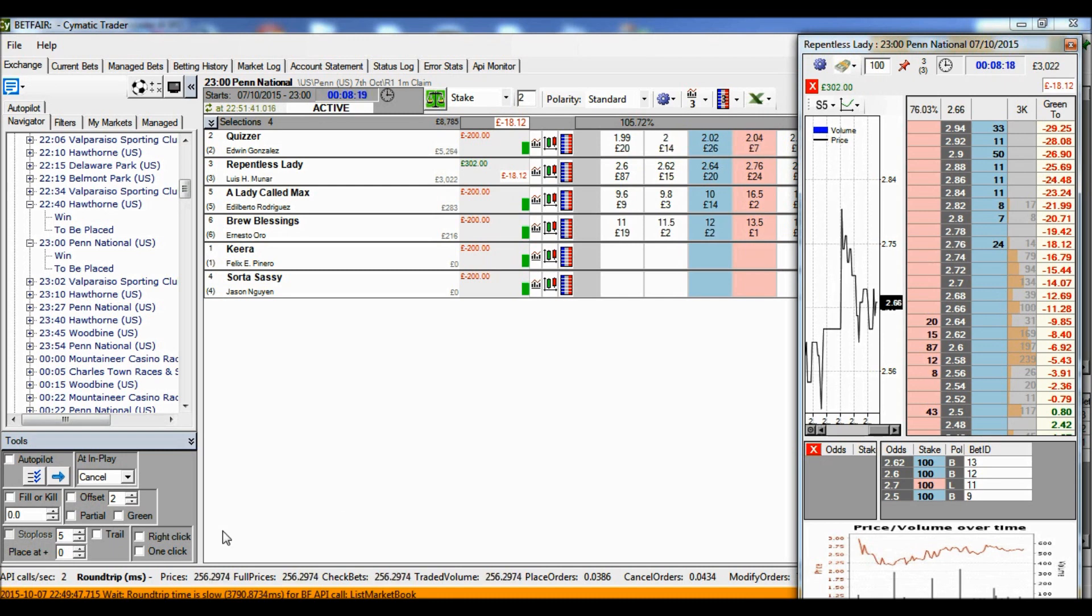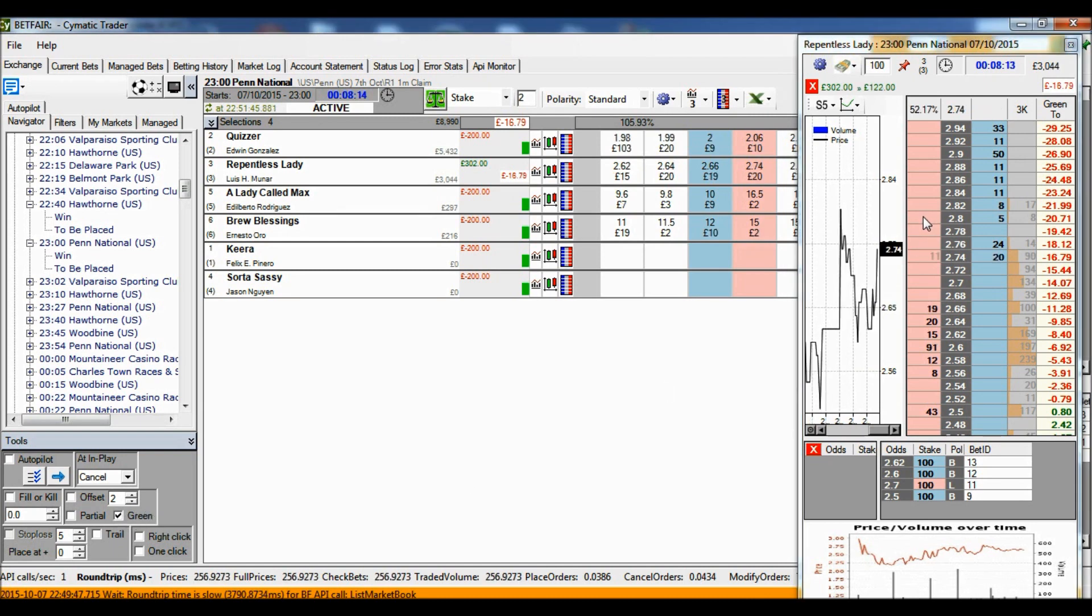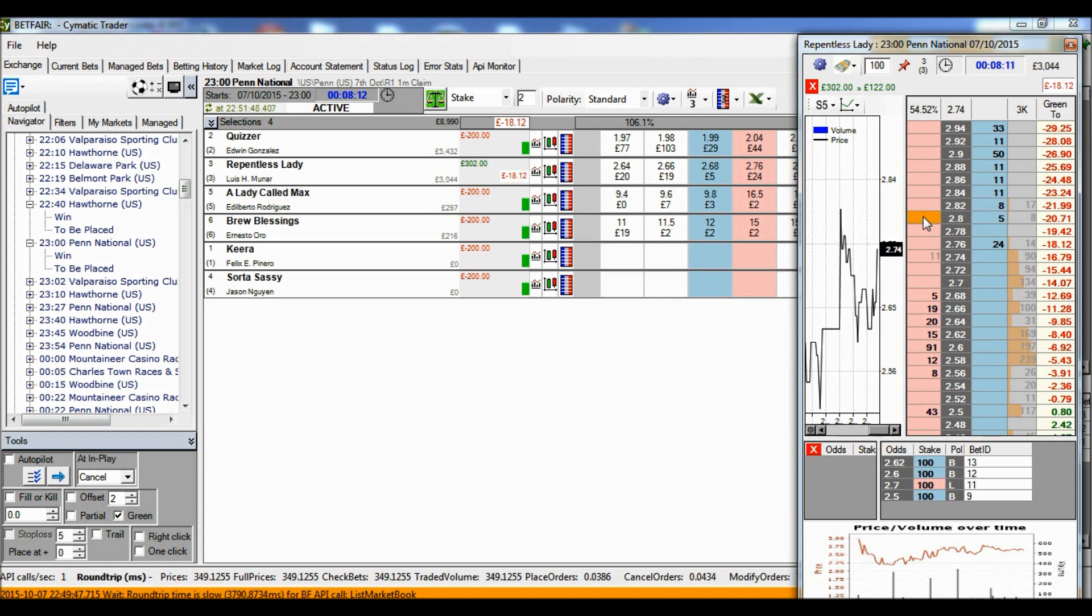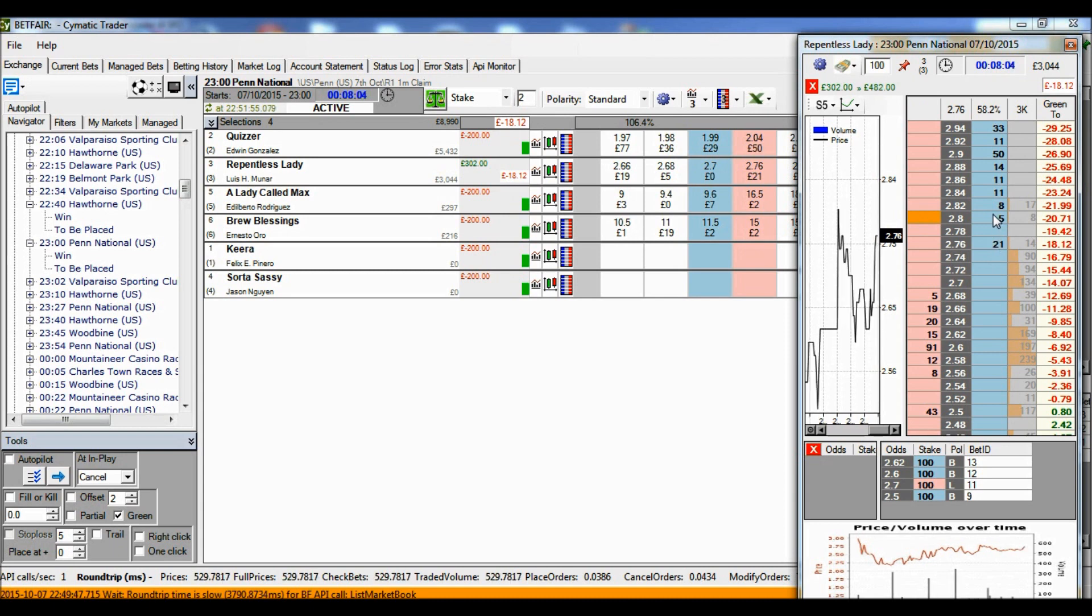So I'm ticking the green button, I'm right-clicking at 2.8 to set my stop-loss trigger. If this price, this front price here, the best available to lay price, if that moves up to 2.8...